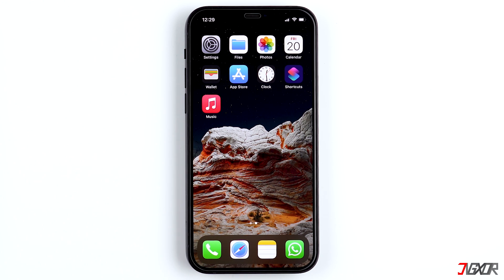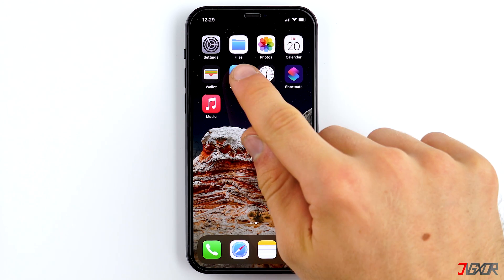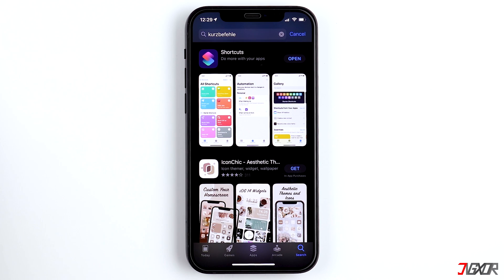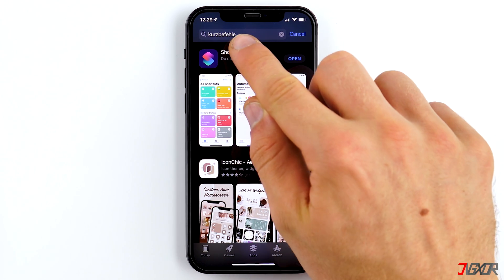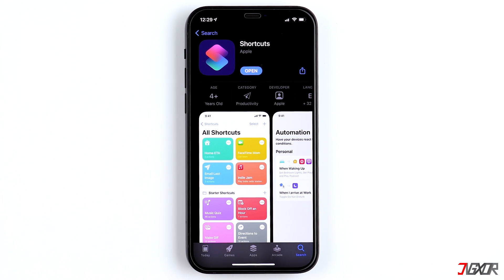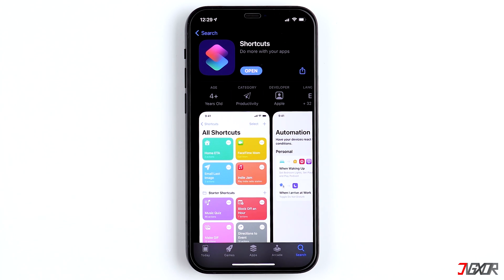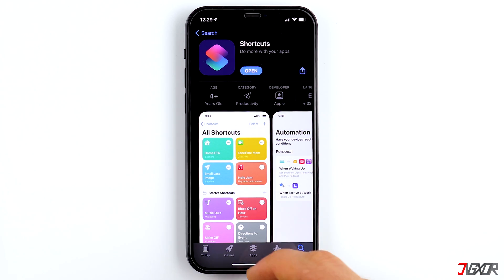Next you need the Shortcuts app, which might already be pre-installed. If not, download it from the App Store — it's a free app developed by Apple in which you can program functions on the iPhone yourself using drag and drop. You can find the link in the video description below.